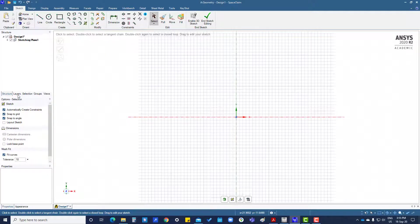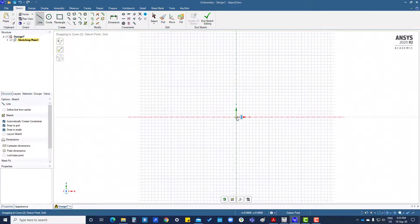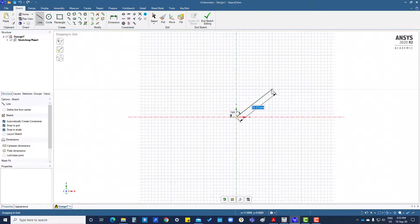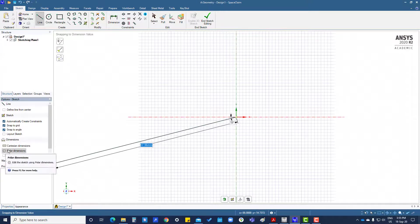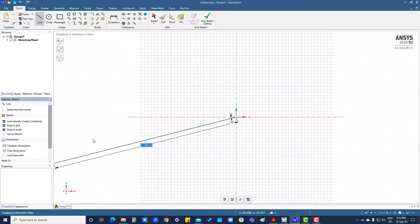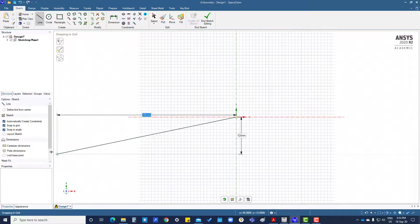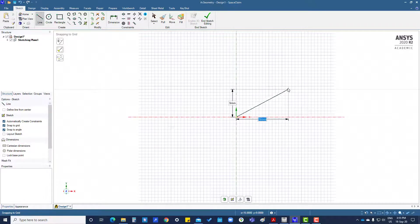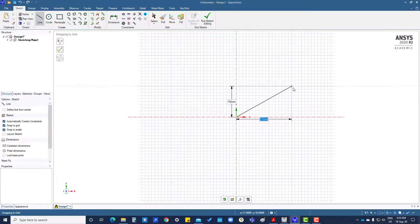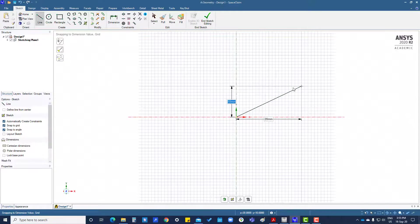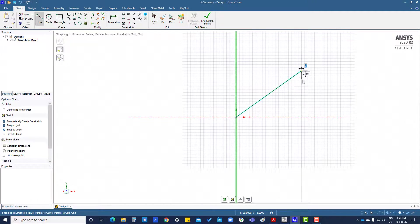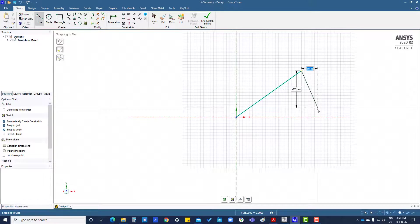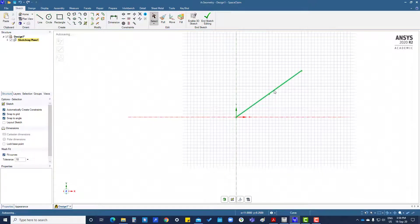Now this is Cartesian dimension. If you click here, then it will ask you for x and y dimensions that you can enter. Enter 20 here, then press tab, then go the other way, 15. Like this, we can also create a line.